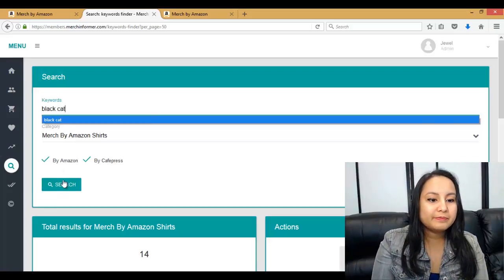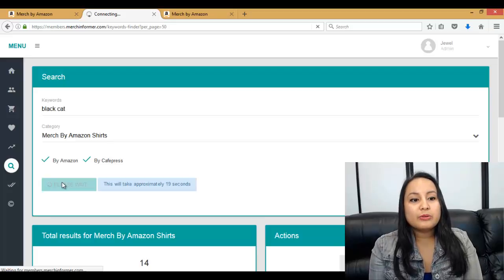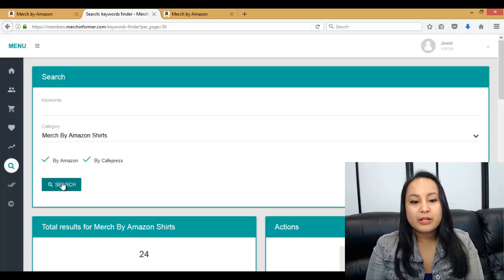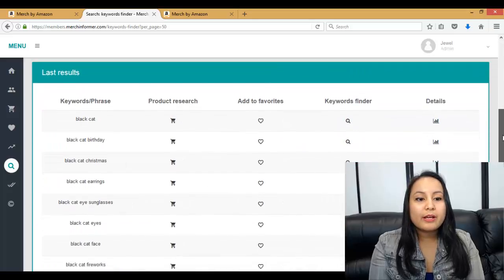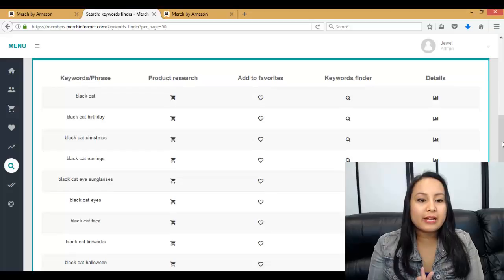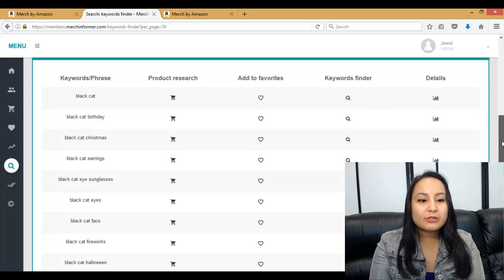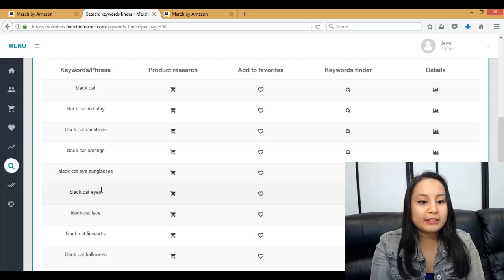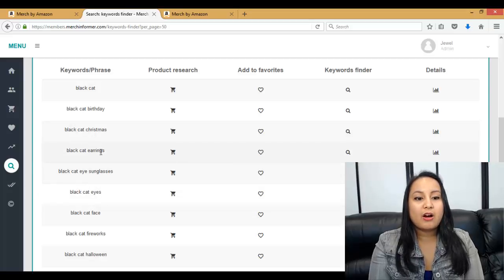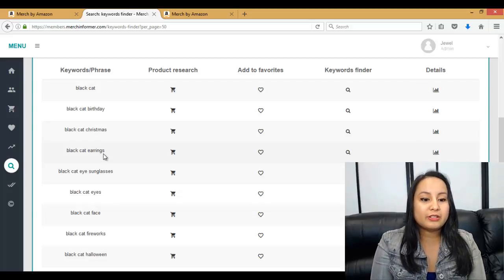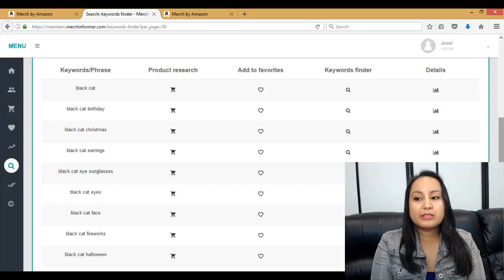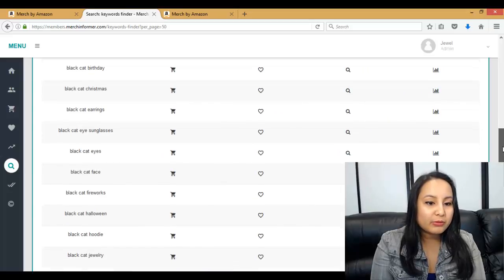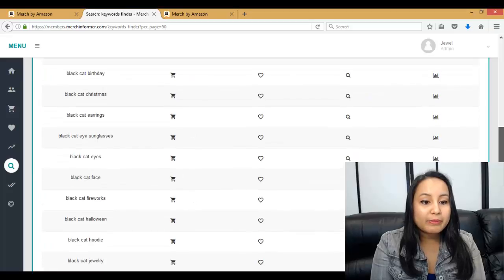I type that into the Merch Informer software, and it tells me what people are typing in that's related to Black Cat. As you scroll down, you're going to see things like Black Cat Birthday, Black Cat Christmas, Black Cat Earrings. I don't pay attention to things related to something else, like Earrings. I might look at Black Cat Eyes, Black Cat Fireworks, or Black Cat Eye Sunglasses — I'll click on those.